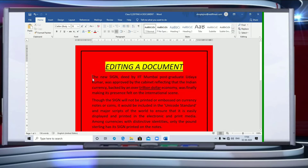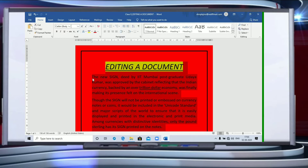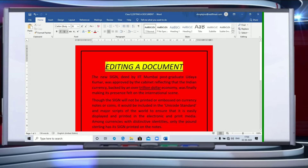Then if you have to select the whole text in one go, you have to press Control and then A, and you will find the whole document is selected.